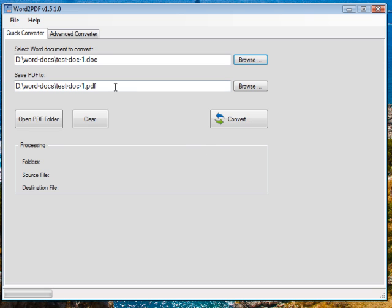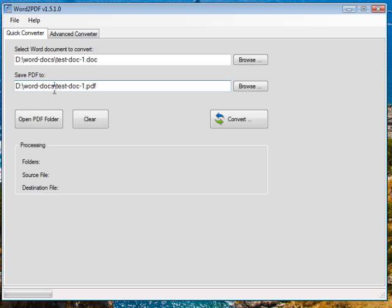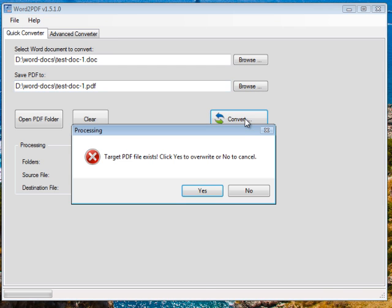Click open and it says save PDF document to. So it defaults to the same folder which is word-docs and the file name is the same as the doc file but with the extension PDF. Let's click convert and see what happens.